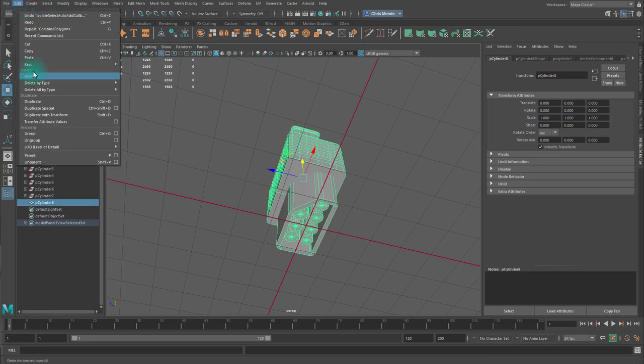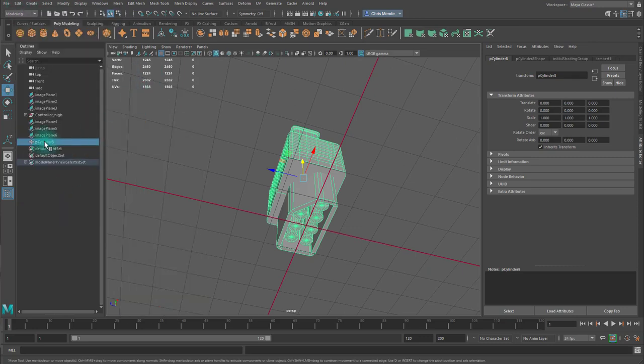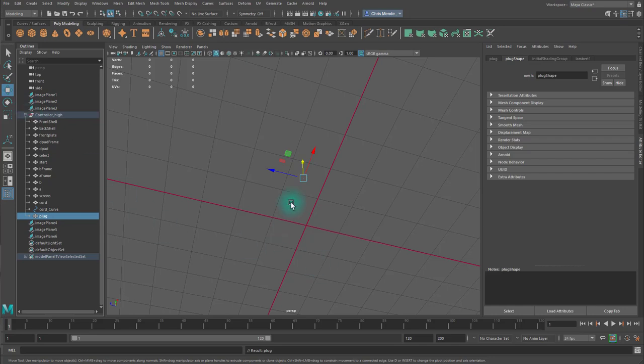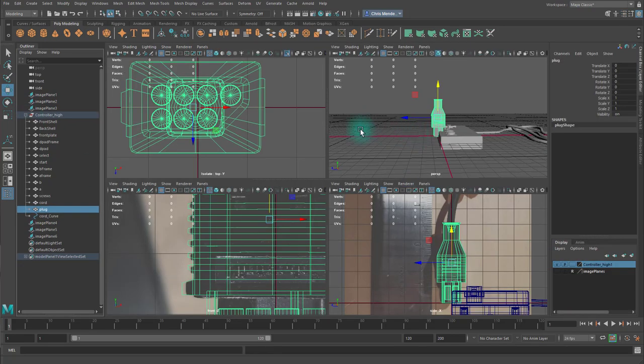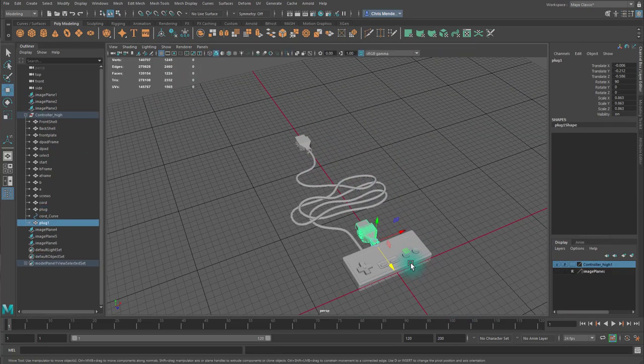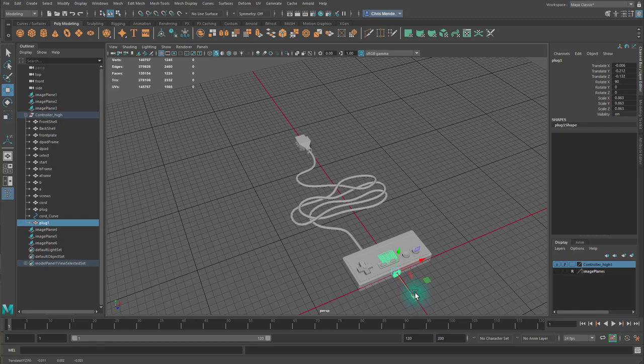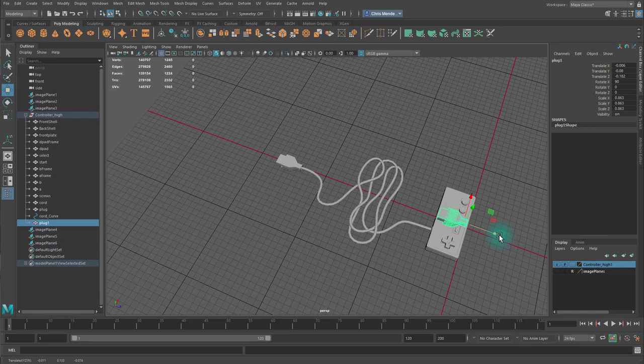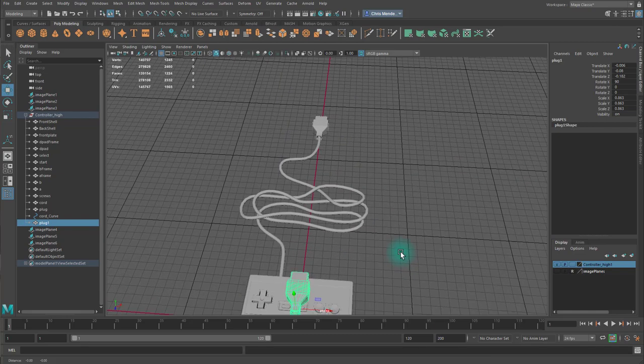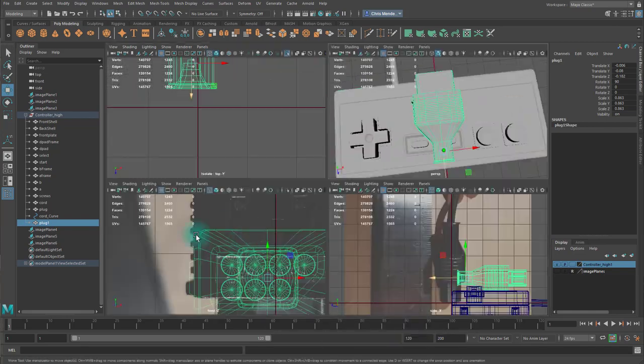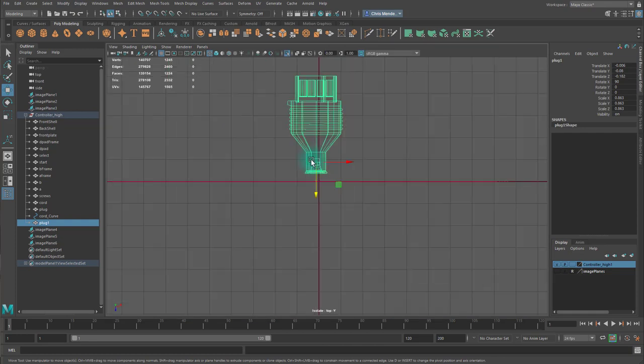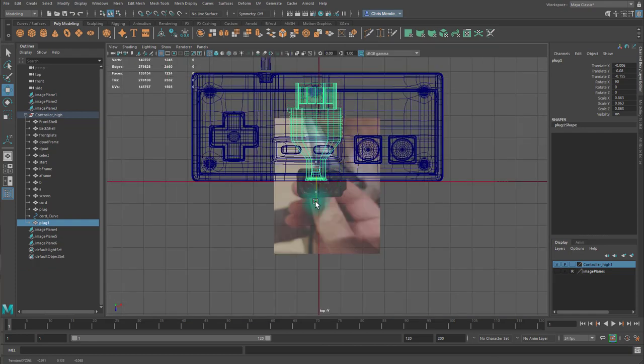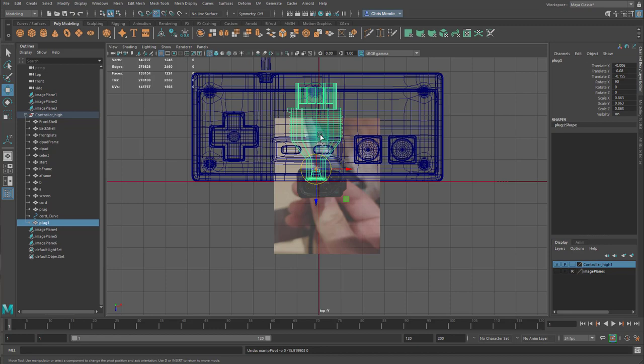I will combine all these pieces, and name it Plug, and delete my history. And then I'll drag it into the controller underscore high. Turn the layer back on. And I duplicated this, and I'm trying to get the scale correct. And I know that the plug, if placed at the bottom of the controller, will reach a certain point. Specifically, the bottom of the upper bezel.